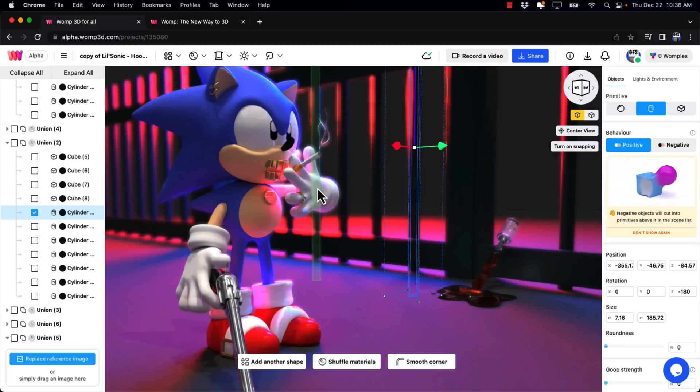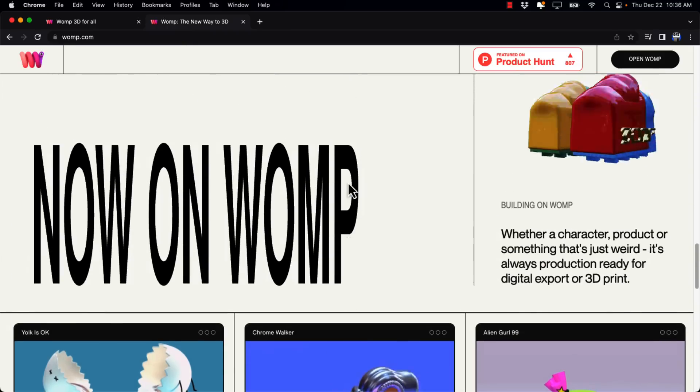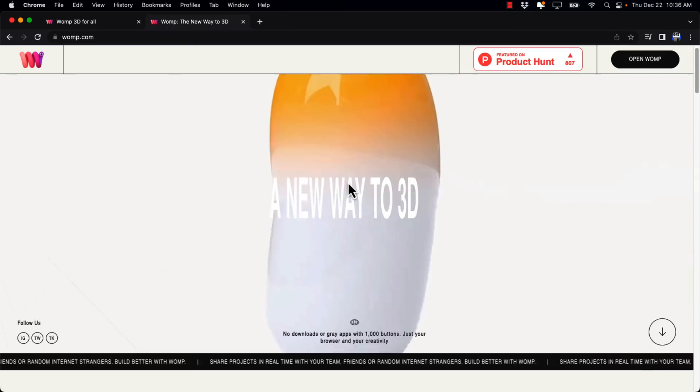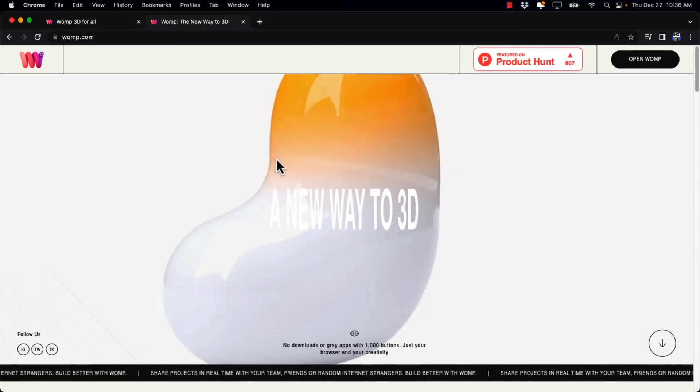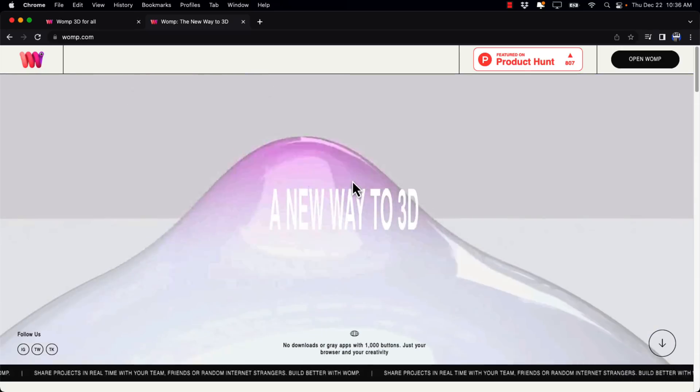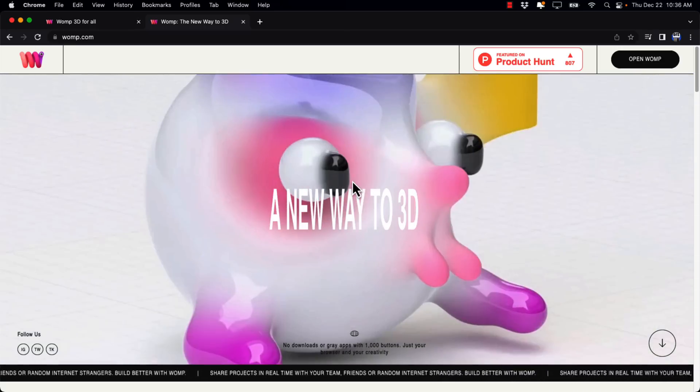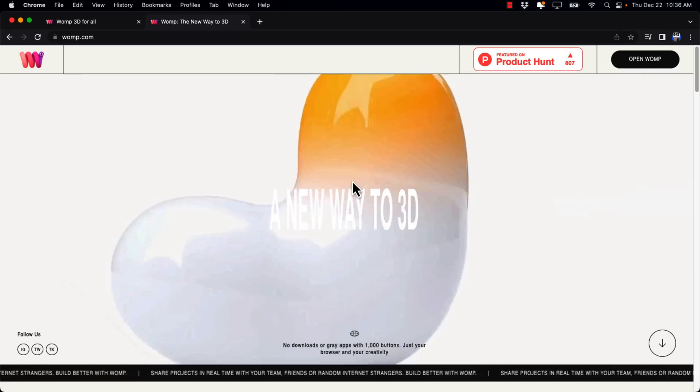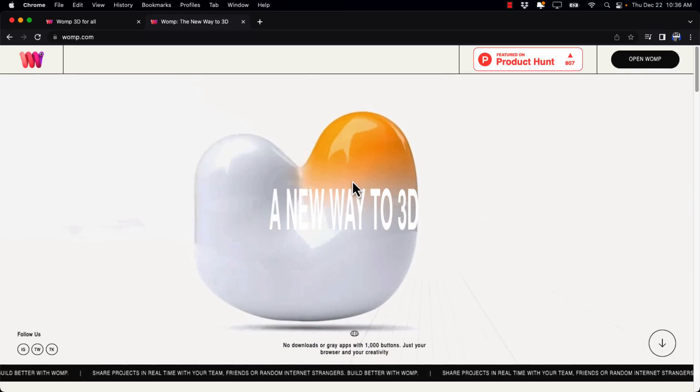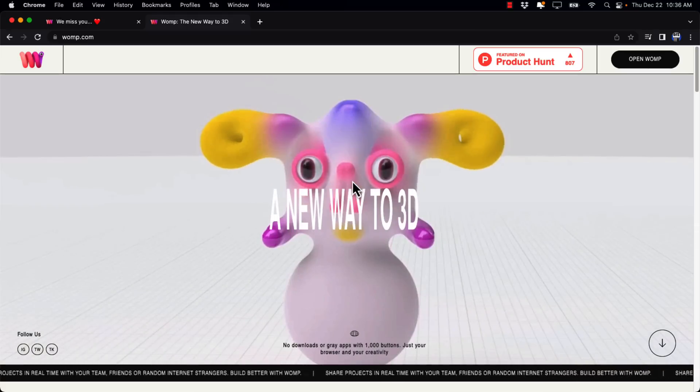Also, if you're interested but you're wanting standalone software, check out Magica CSG. That's from the maker of Magica Voxel. It's similar software as well. But ladies and gentlemen, that is WOMP. A very interesting project for sure. It's a different way of modeling. Some of you are going to love it. Some of you are going to hate it and I'd be interested to know which one you are. Let me know comments down below and I will talk to you all later. Goodbye.